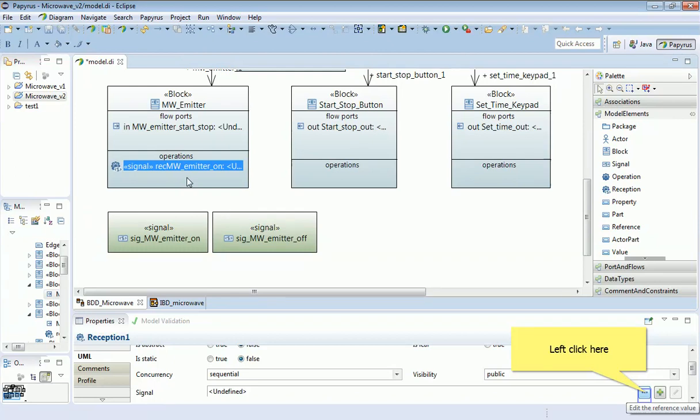So this is the operation, the reception, which responds to the emitter on signal. But again, notice as yet they're not actually tied together. Notice it has a type, it's stereotyped as a signal, but there's nothing which links these two things together at the moment.